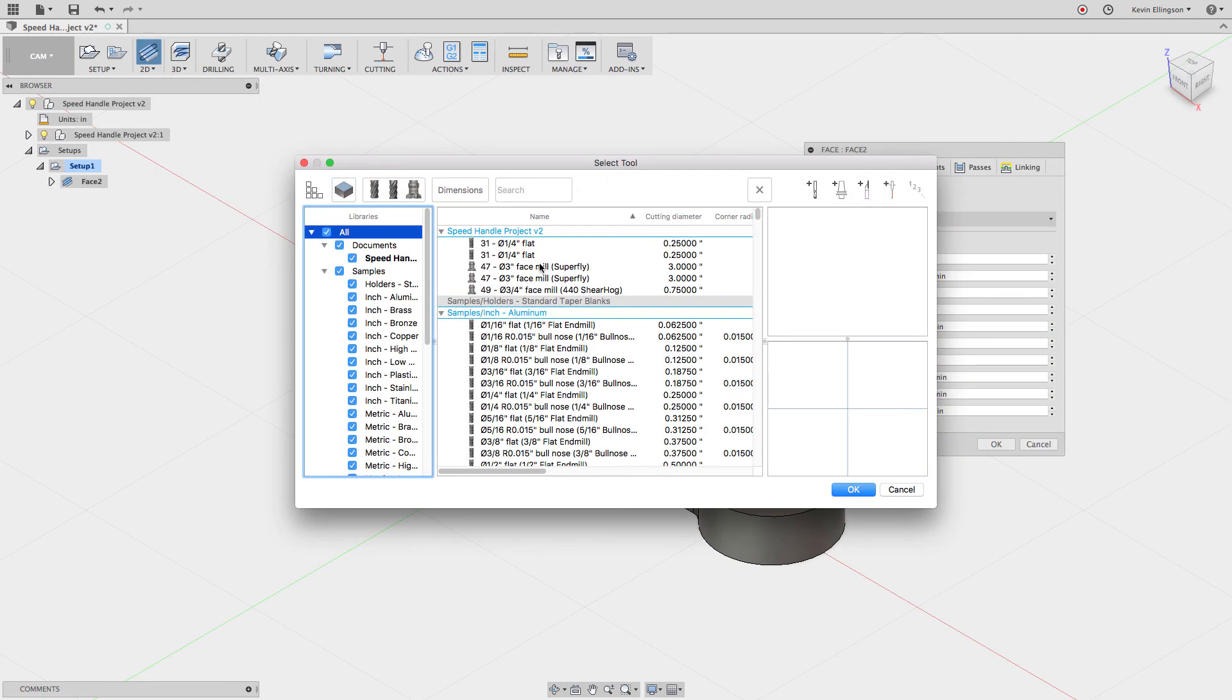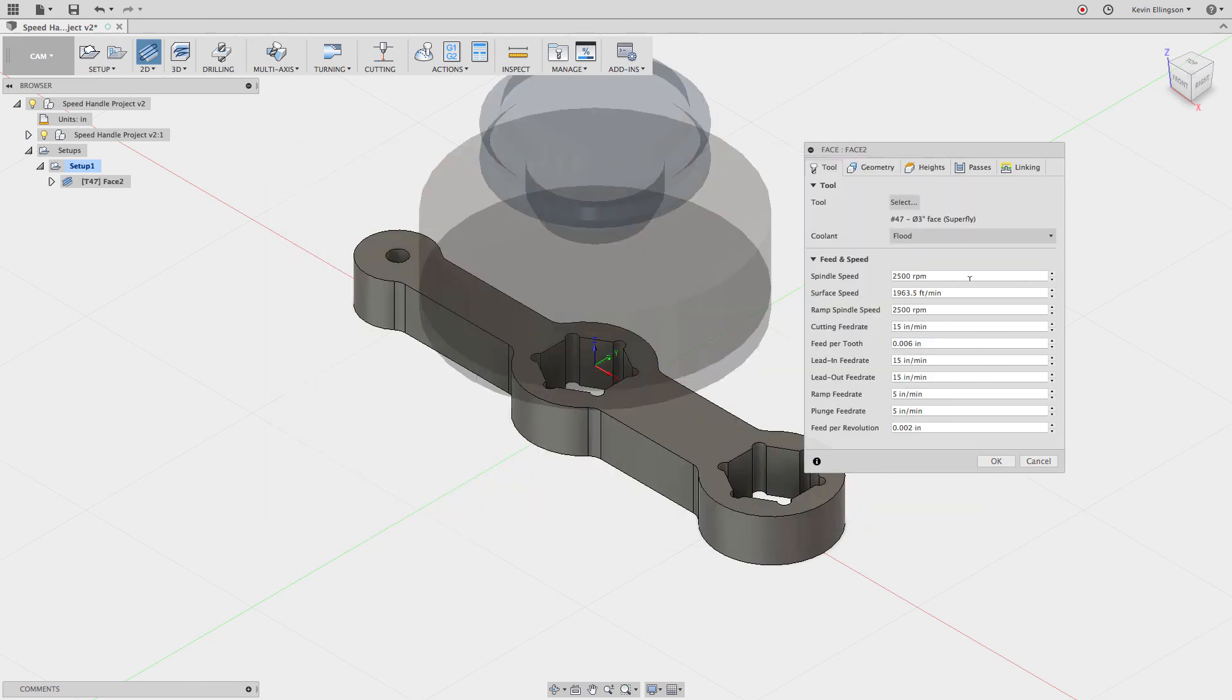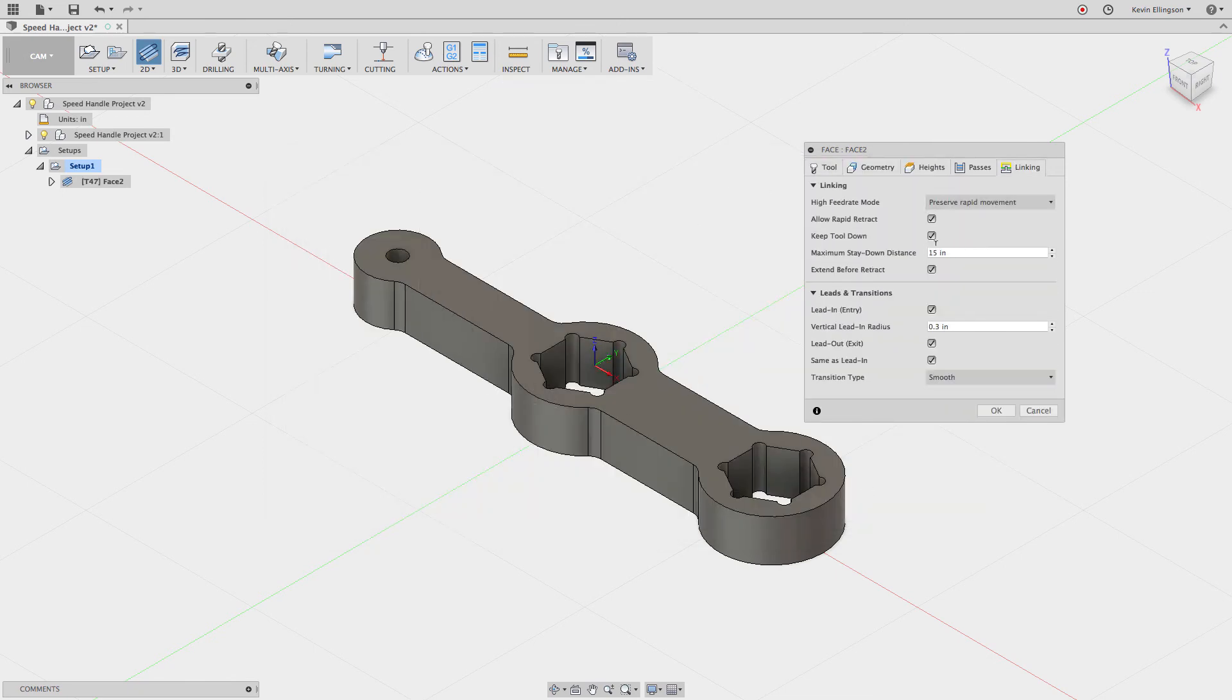We'll go select a tool. I'll grab that same superfly. When I go to the linking tab now, extend before retract is already checked. OK, so I'll click OK on that.